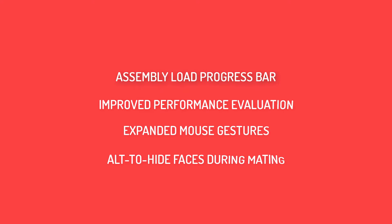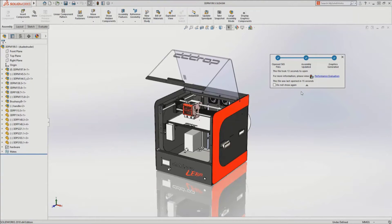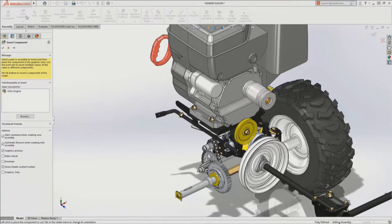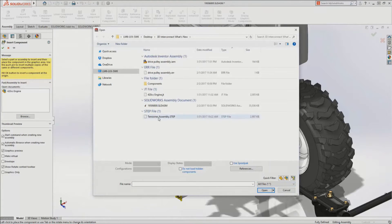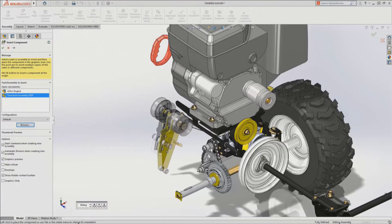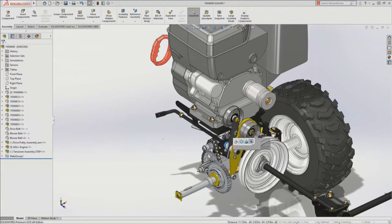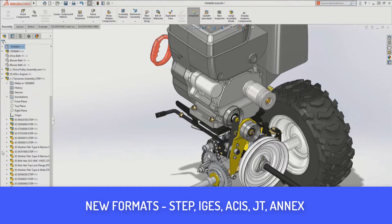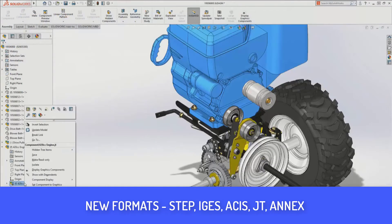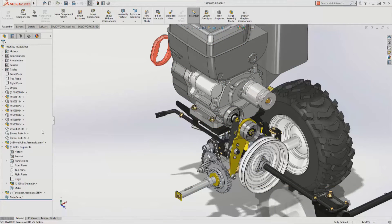3D Interconnect is something Nick gets really excited about. 3D Interconnect was introduced in SOLIDWORKS 2017 as the ability to open and leverage CAD files not native to SOLIDWORKS — starting with Inventor, Pro/E, CREO, and CATIA files. Now that functionality has been extended to neutral CAD files such as IGES, JT, and STEP files.